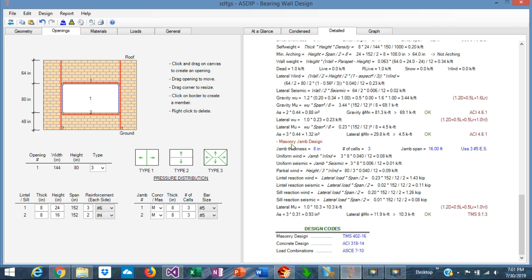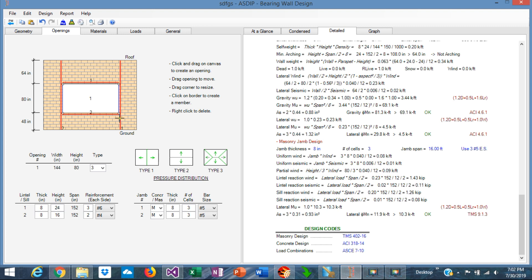Regarding the masonry jamb design, the program calculates the wind applied to the jamb itself, then the partial wind due to the opening, which is this triangle, is calculated there. And then the lintel's reaction in the horizontal direction, this reaction is applied to the jamb, and this reaction of the sill is applied to the jamb as well. So these two concentrated loads are applied to the jamb, and the resulting moment is calculated as well as 10.3.